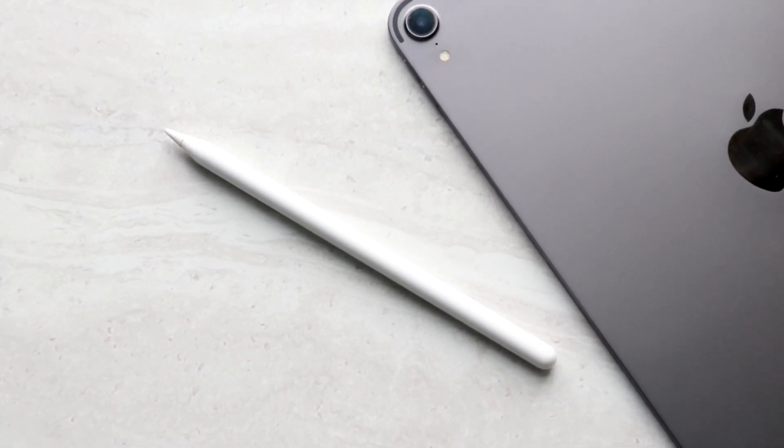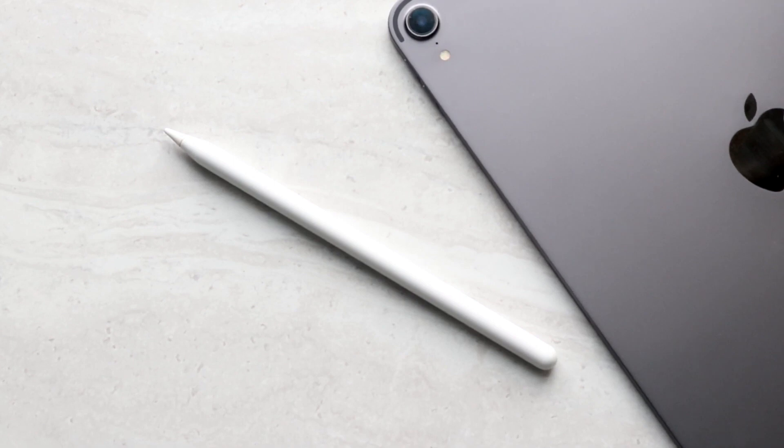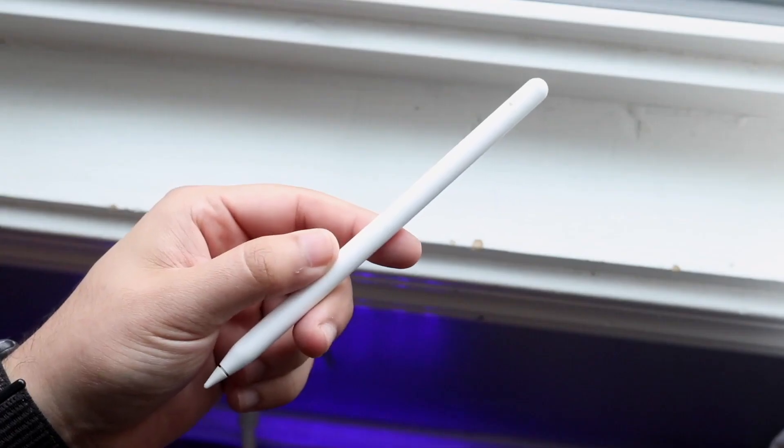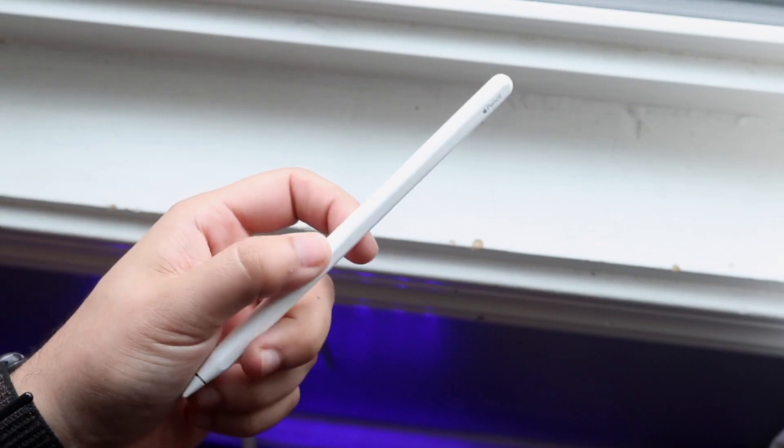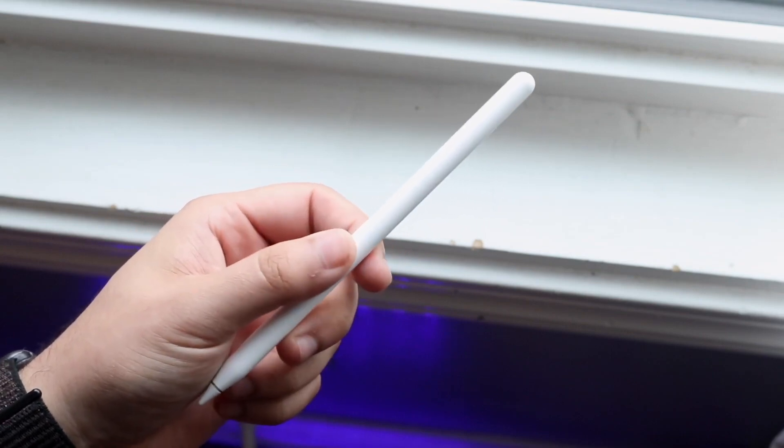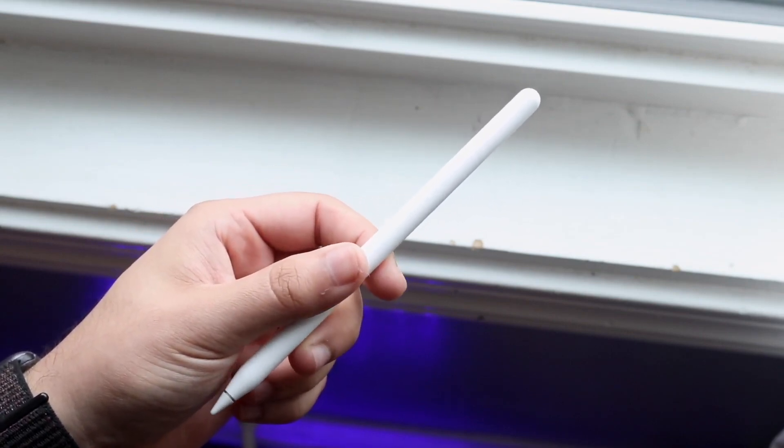If your iPad discovers your Apple Pencil, you can rest assured that it's charging and there's probably not an issue with the pencil itself or the iPad, which is a good thing.